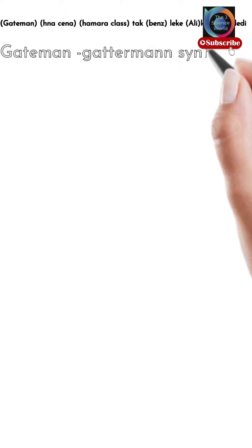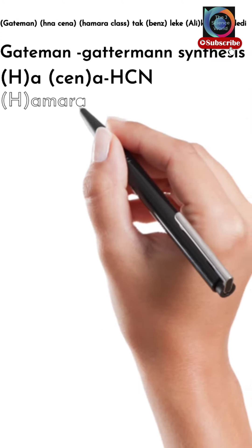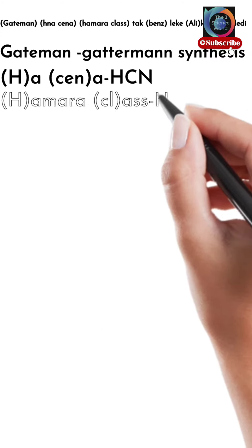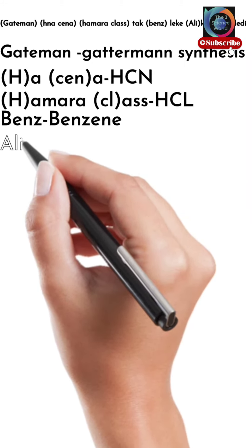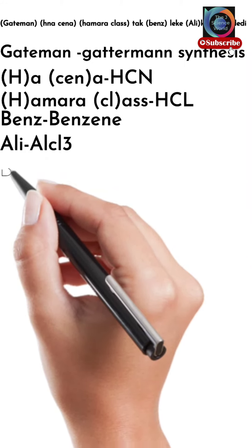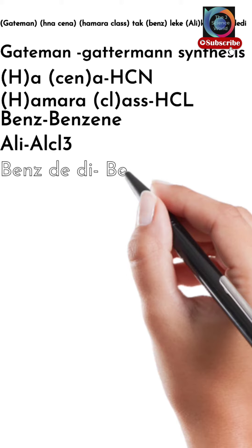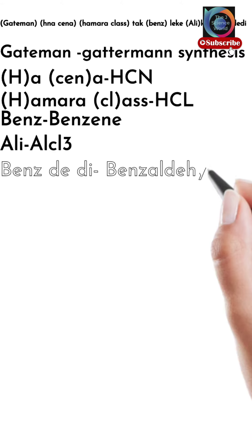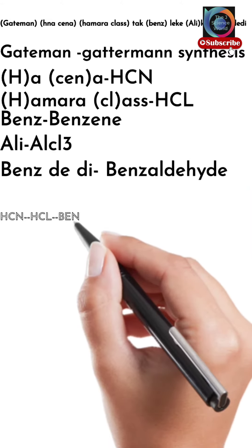Let's get started. For Gateman is our Gattermann synthesis reactions. For HCN, Amara class this is our HCl. For benj we use benzene. For Ali this is our AlCl3.